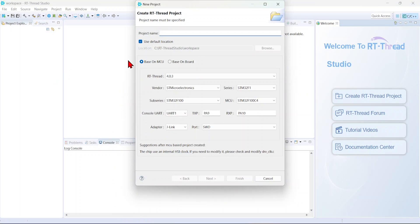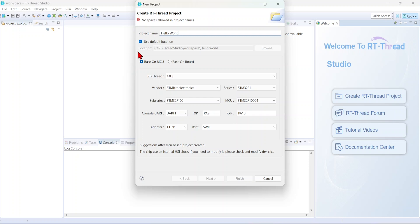I'm going to name it Hello World. Okay, spaces are not allowed, so let me put an underscore.